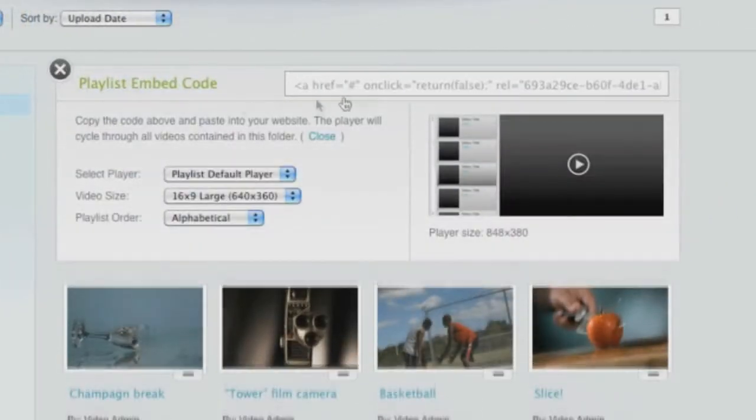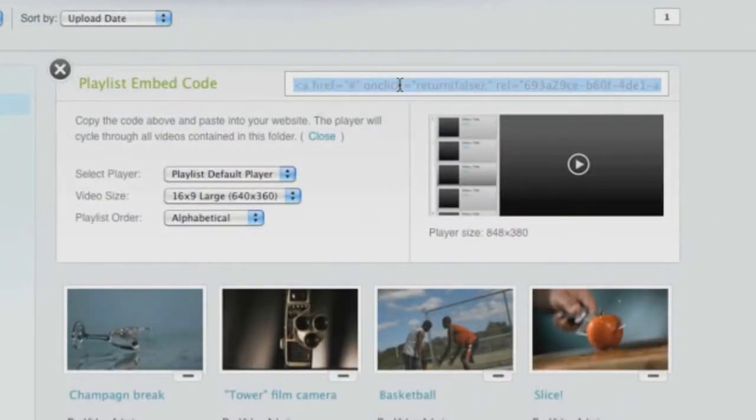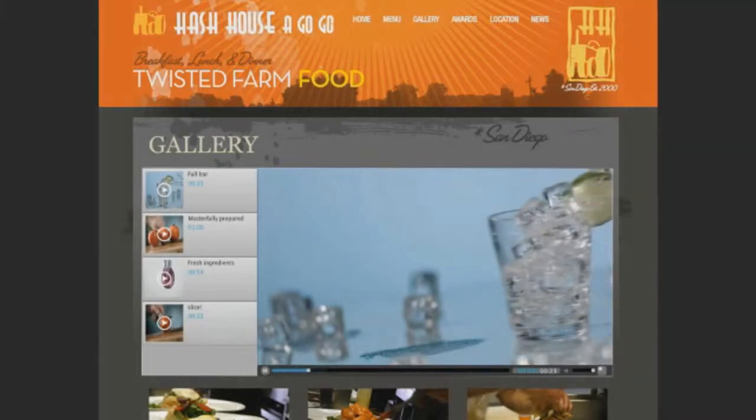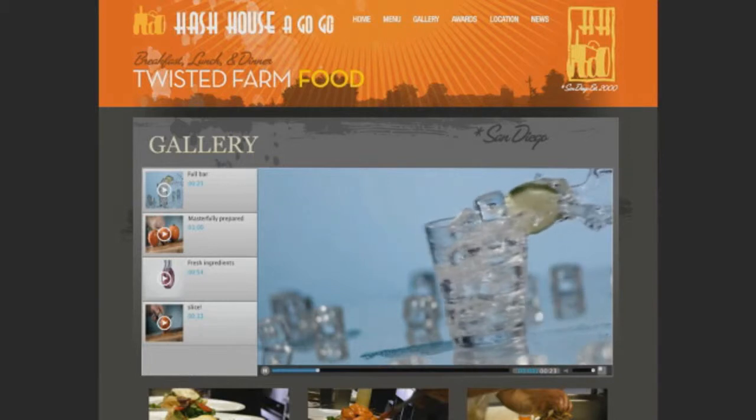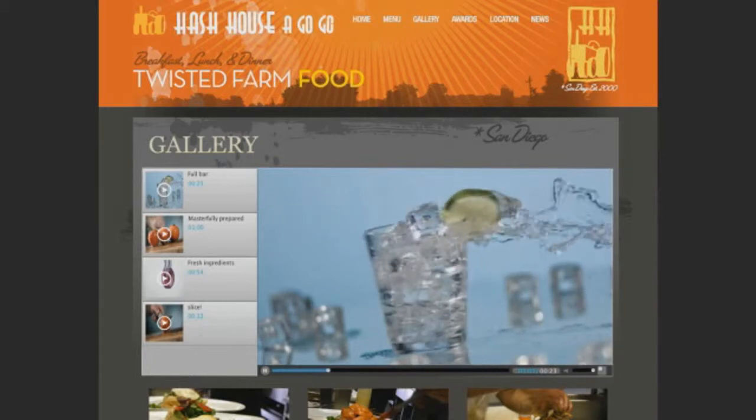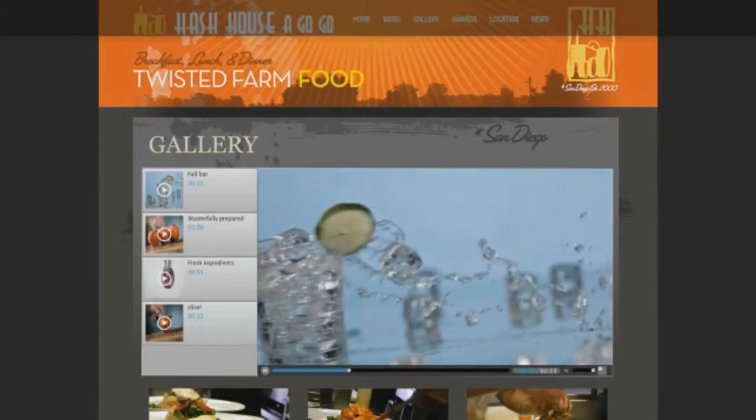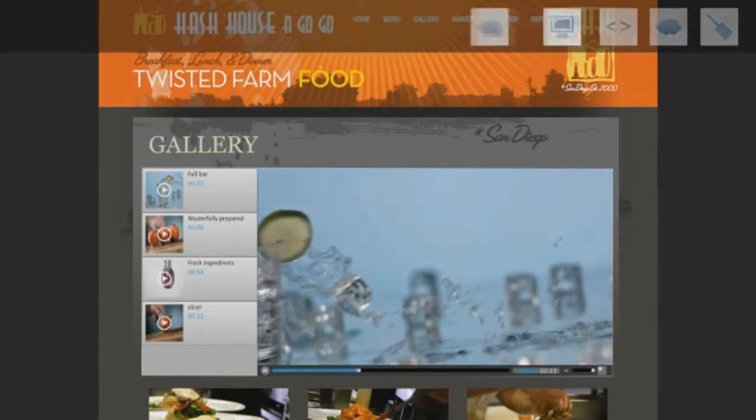Once you've created a folder, it also turns into a playlist player to instantly embed on your site. Now you can present multiple videos on your website with the greatest of ease.